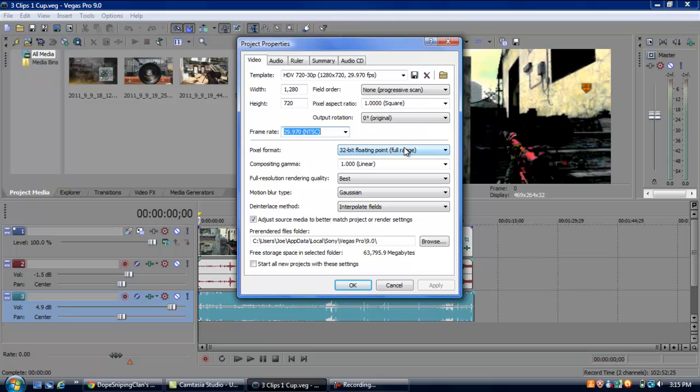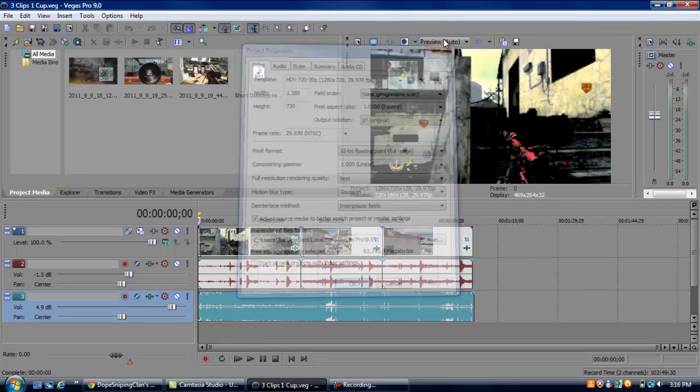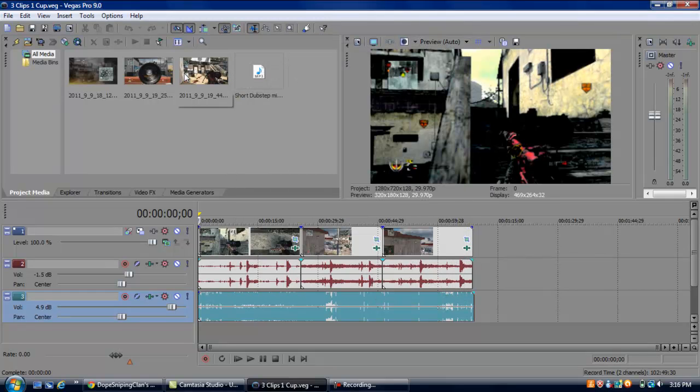Pixel format, it's 32-bit. Controlling game, it doesn't matter. Full resolution, rendering quality, make sure it's on best, or it's going to look like complete shit. Motion blur type, Gaussian, however you pronounce that. And then interpolate field for the deinterlace method. Make sure this is checked right here. Click apply, then click ok. I'm just going to exit out because I have all that already.